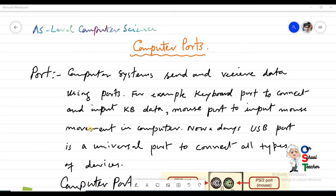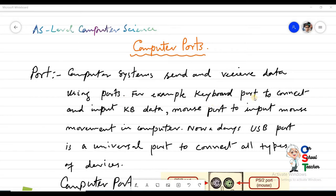A port is a type of hardware — it is a gateway to input something into a computer system or to get some output. All the devices and peripherals which you connect with your CPU are connected through ports. A port is a computer system gateway; computer systems send and receive data using ports.